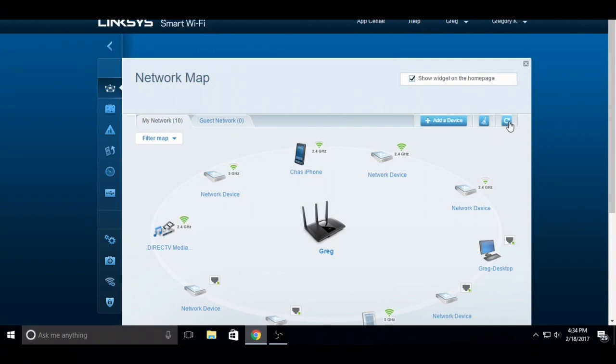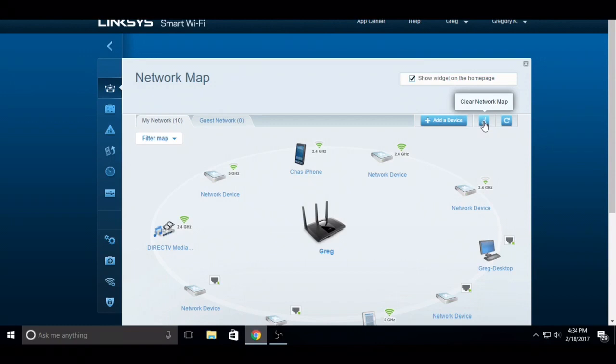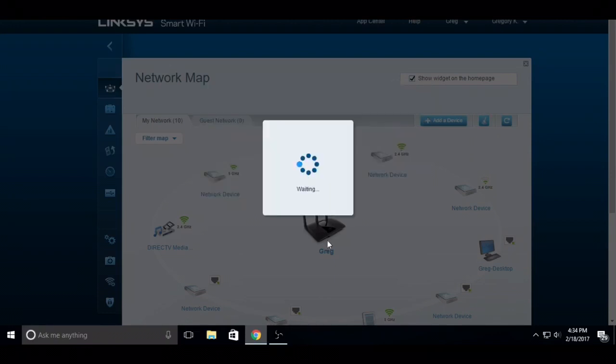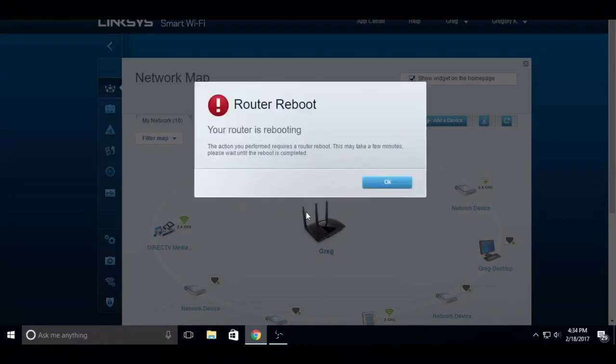What's going to happen is you're going to get a message saying we're going to reboot your router. That's fine. You click okay. It takes a little while.